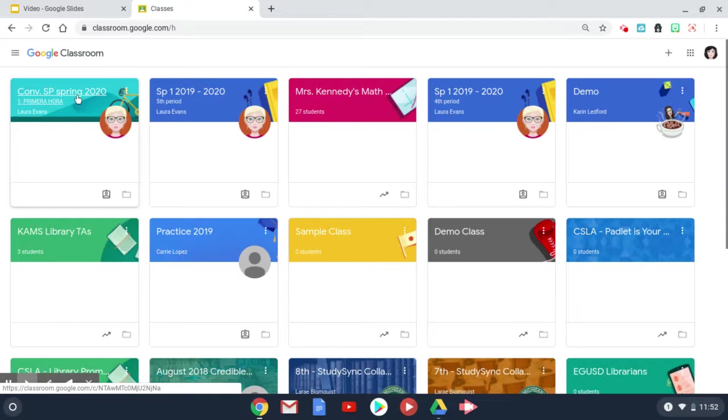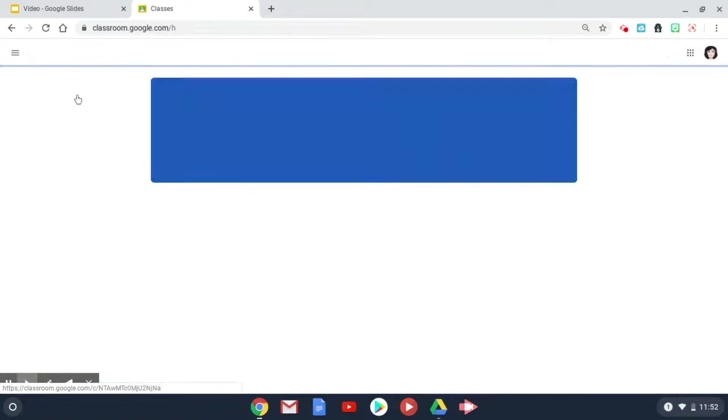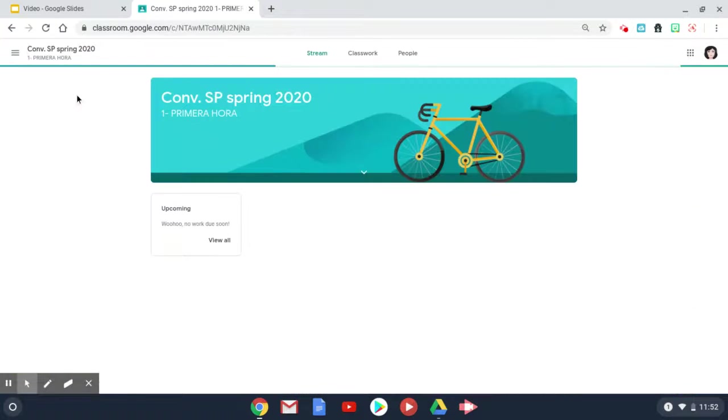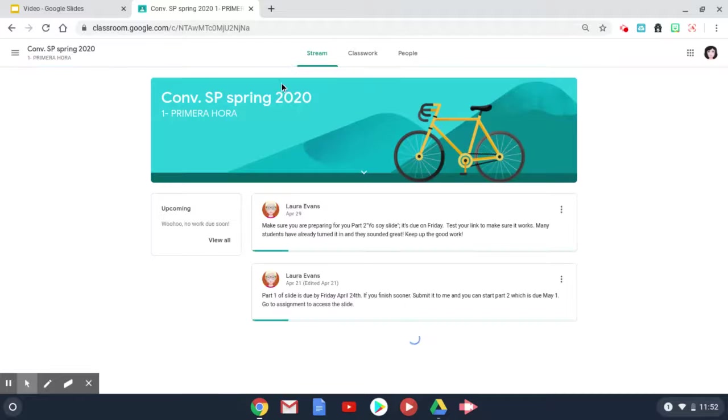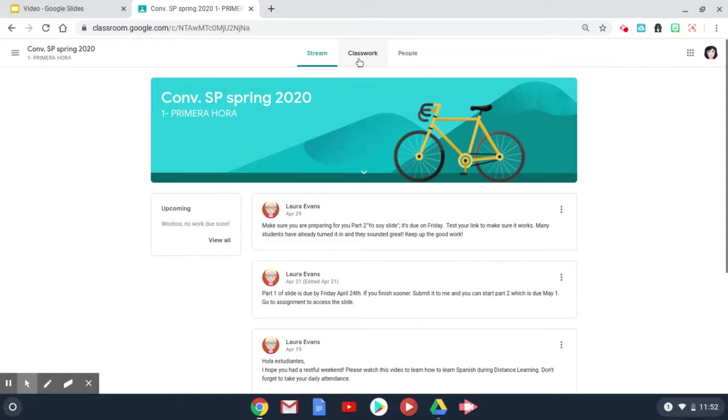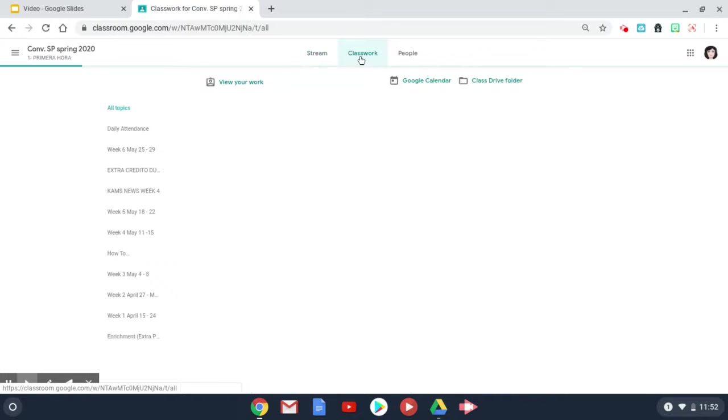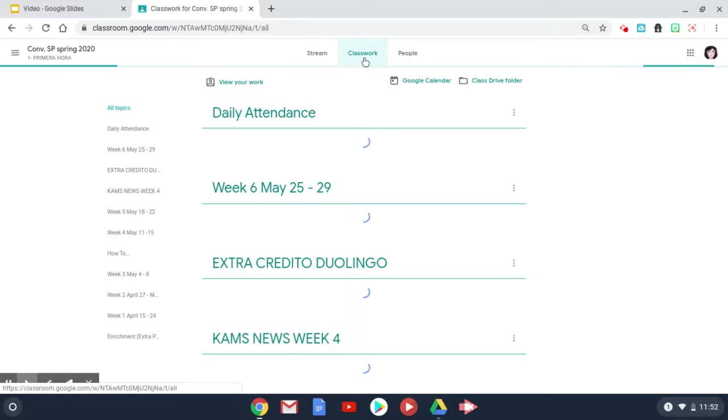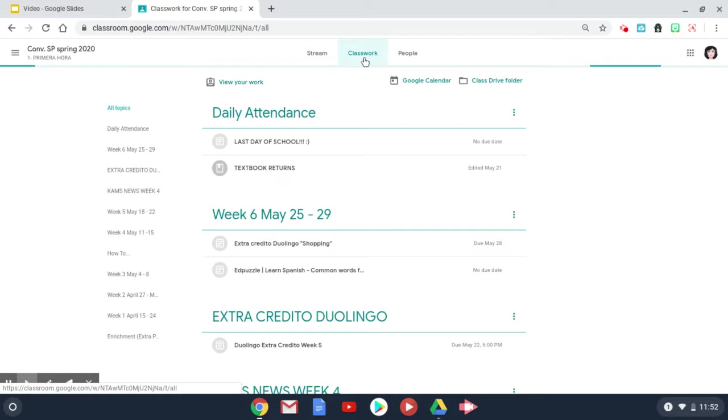Go to your class that you need to do work on. You will click on the classwork tab to see all your assignments.